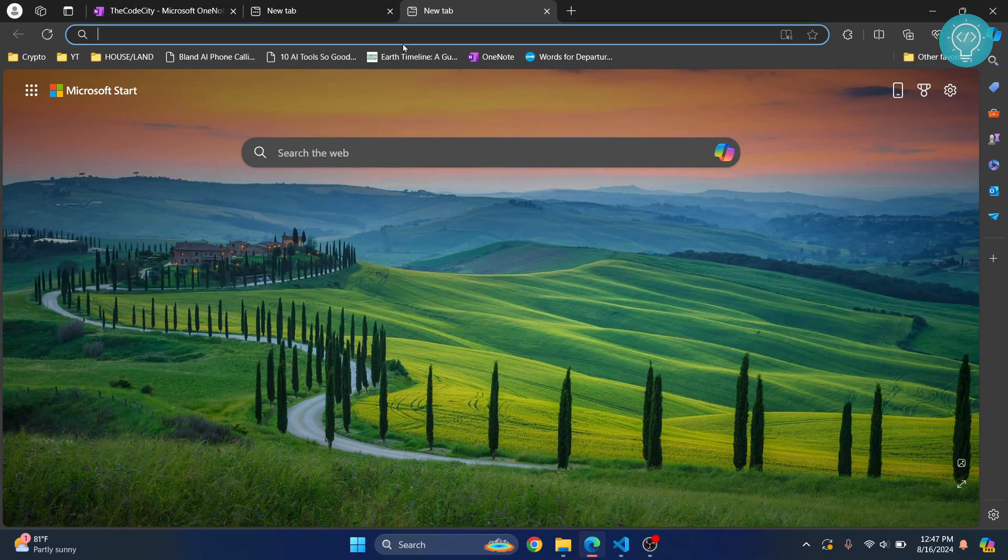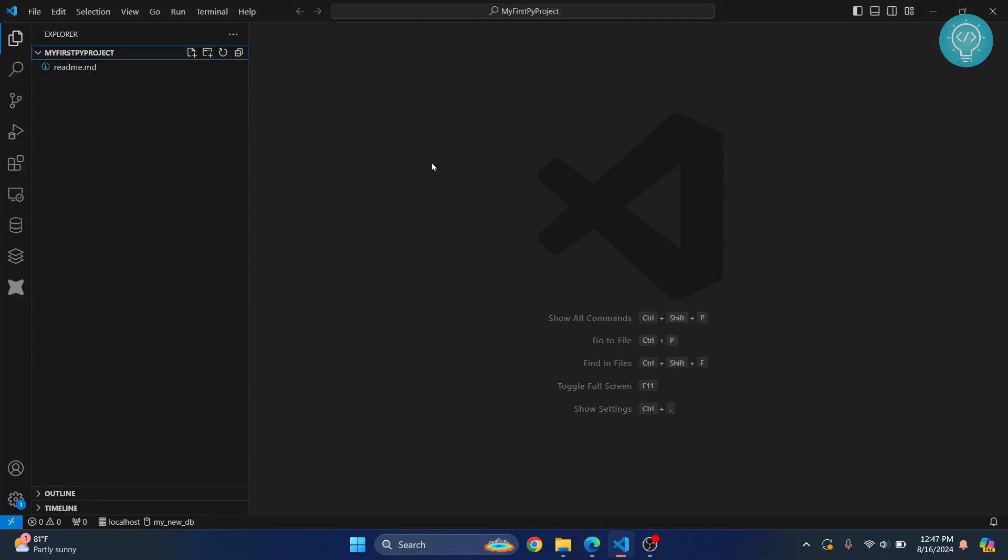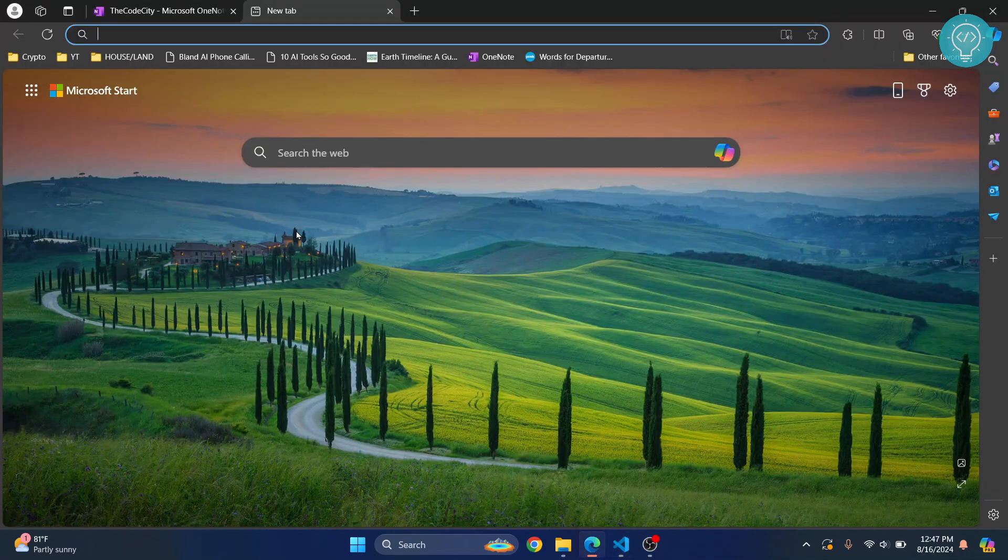One thing is you will need to install Python first so that you can run it in Visual Studio Code. It doesn't matter if it's Python, PHP, or anything—whatever language you want to code, you will have to first have that language installed.